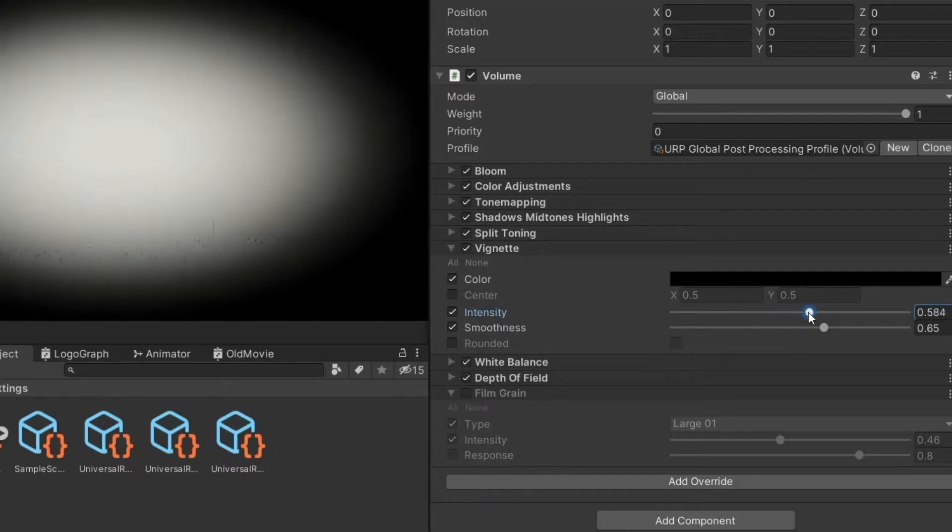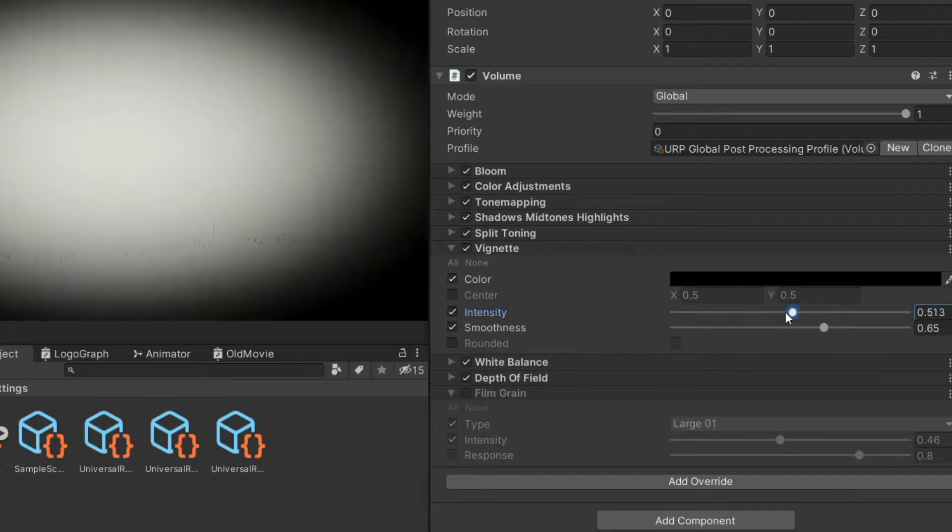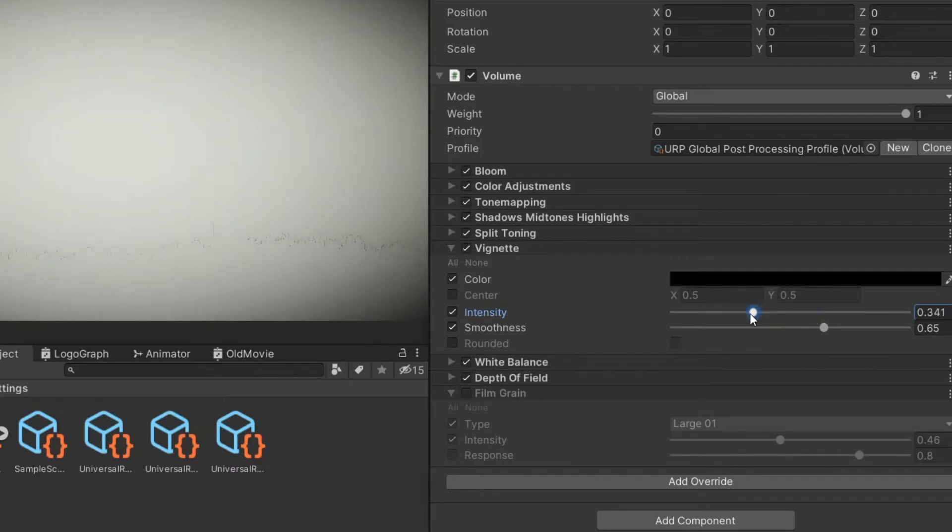The two that are important that I wanted to make sure to mention here are vignette and film grain. So vignette, it darkens the edges of the screen. That's really important for the old movie effect. You definitely want that on. Depending on your scene, you could make it more or less intense.